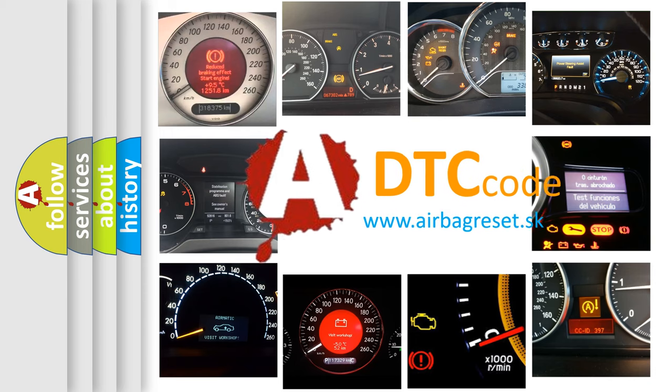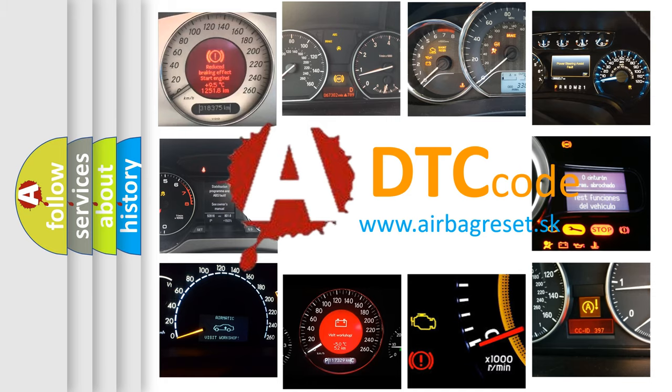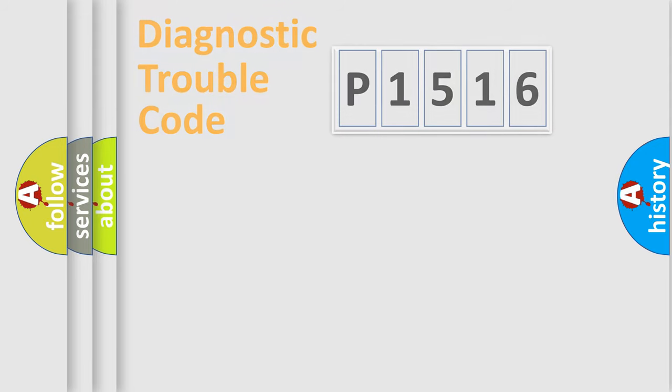What does P1516 mean, or how to correct this fault? Today we will find answers to these questions together.